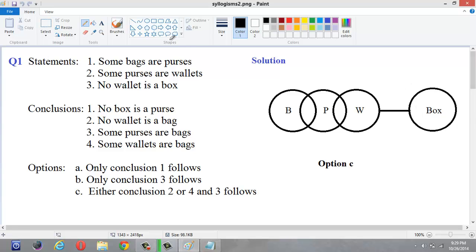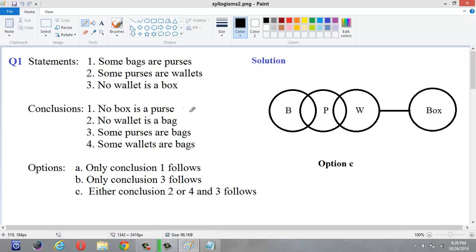Now let us go to the conclusions. Conclusion 1: 'No box is a purse.' We only know the relationship between wallet and box, but we don't know the relationship between purse and box. So we cannot say that a purse is a box or a purse may not be a box. We can't say it definitely, so this conclusion does not follow.